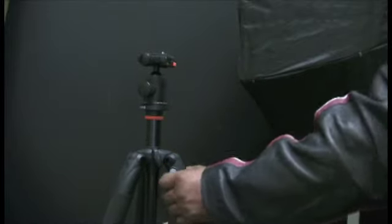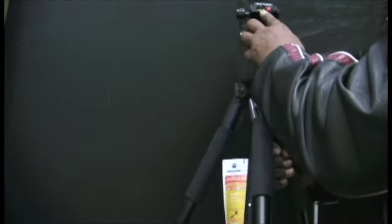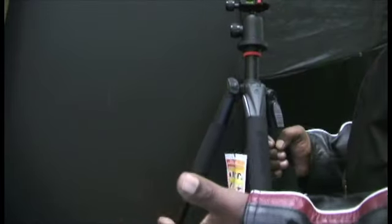The other thing that I've liked about these, if you can see this right here, this is basically a level. So it helps you determine if your camera's level, light's level, for whatever reason you might need that to be.